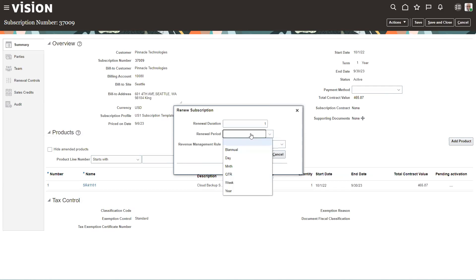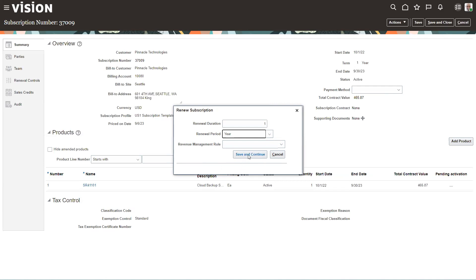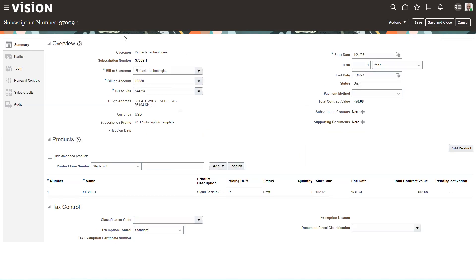I want it to renew for a year. Right now I'm not worried much about revenue management — subscriptions can be pushed into revenue management, but for the purposes of this I won't go into that. We'll just save and continue. When the screen comes back, it actually comes back with the new subscription — here's my 37009-1. It comes in in draft mode, so we'll review it and will have to do a couple of steps on it before we can validate it.